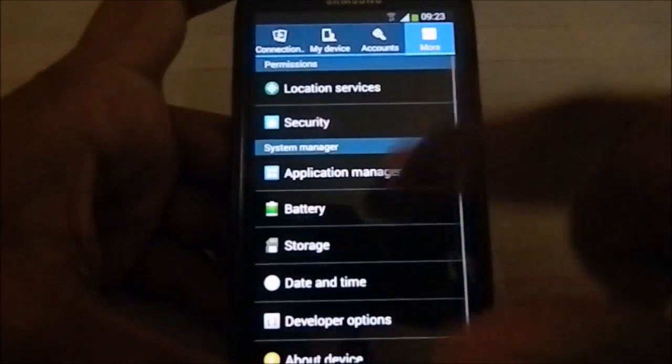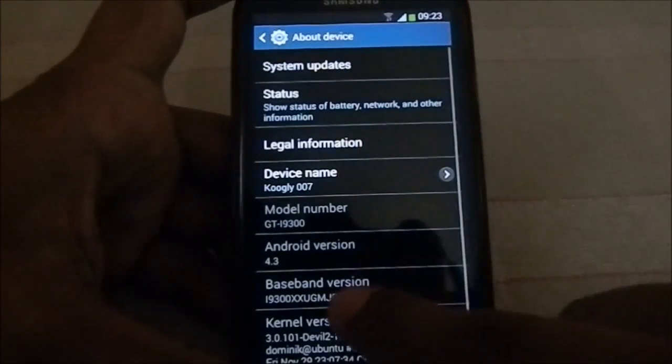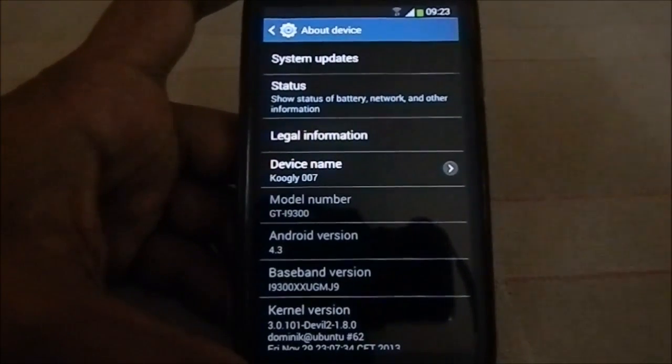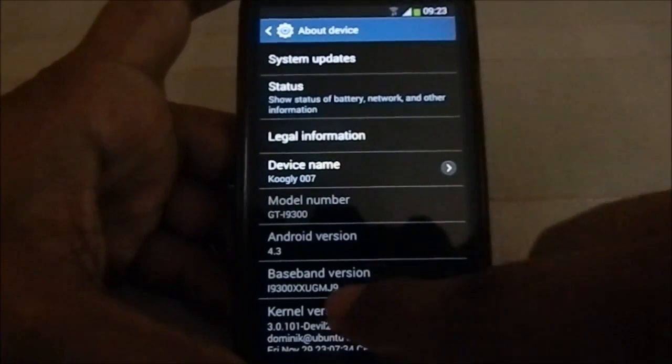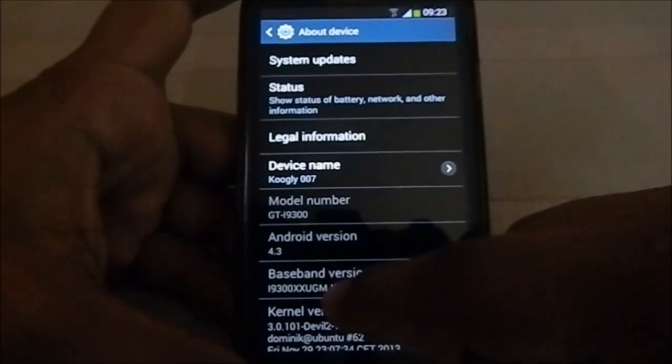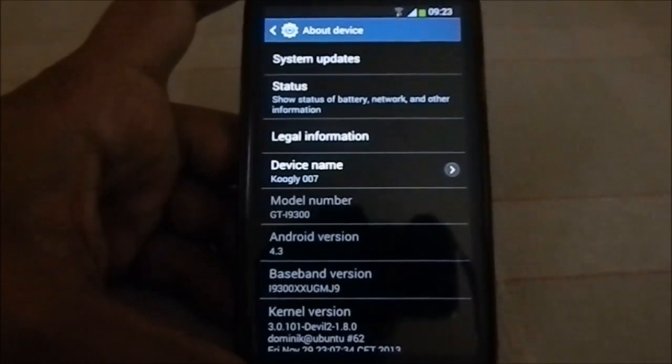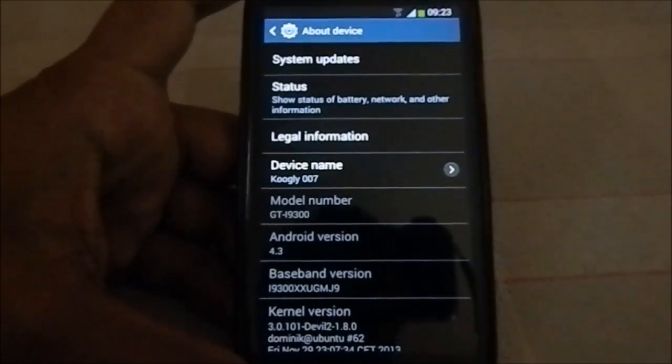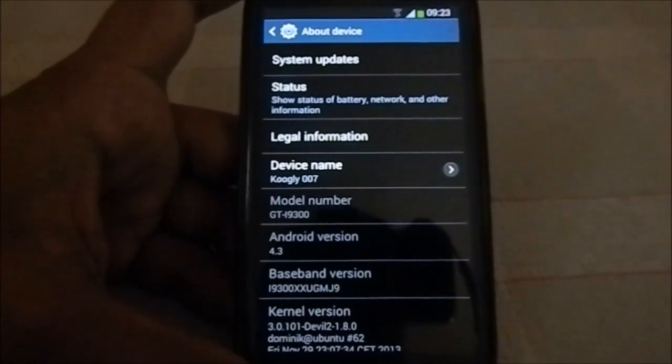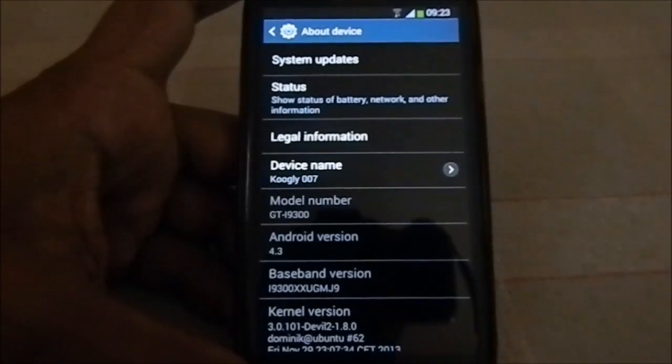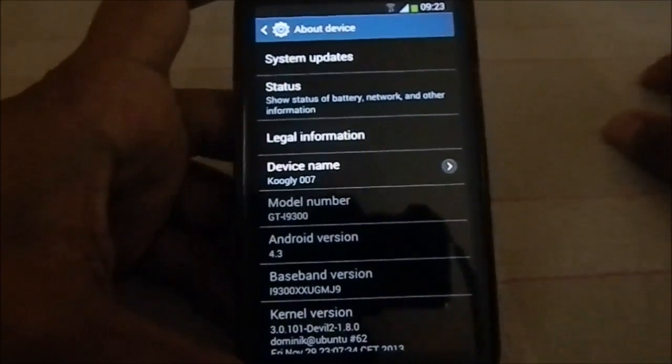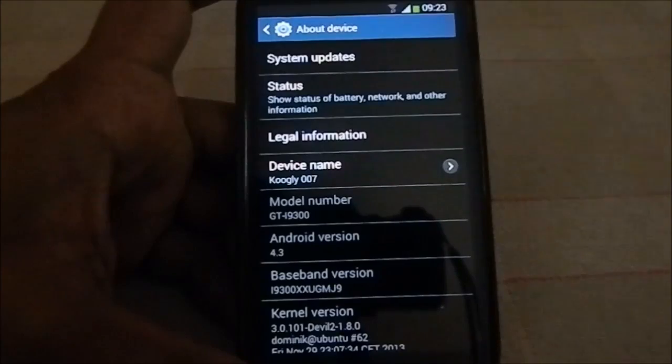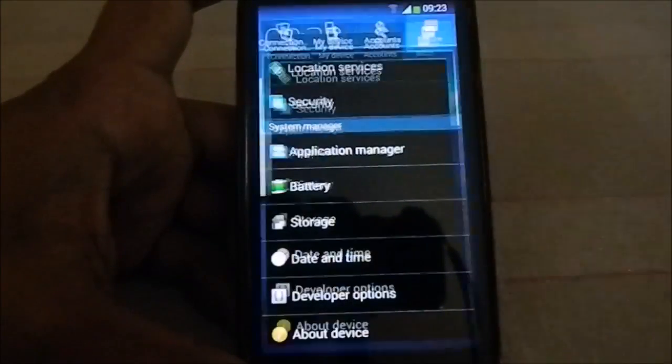It still displays this one. I guess he didn't quite change the build properties, so it still displays this. This one is based on the Chinese version. I always forget the name of it, it is ZCBUMK2. It is the MK2 version, so that is the latest release.